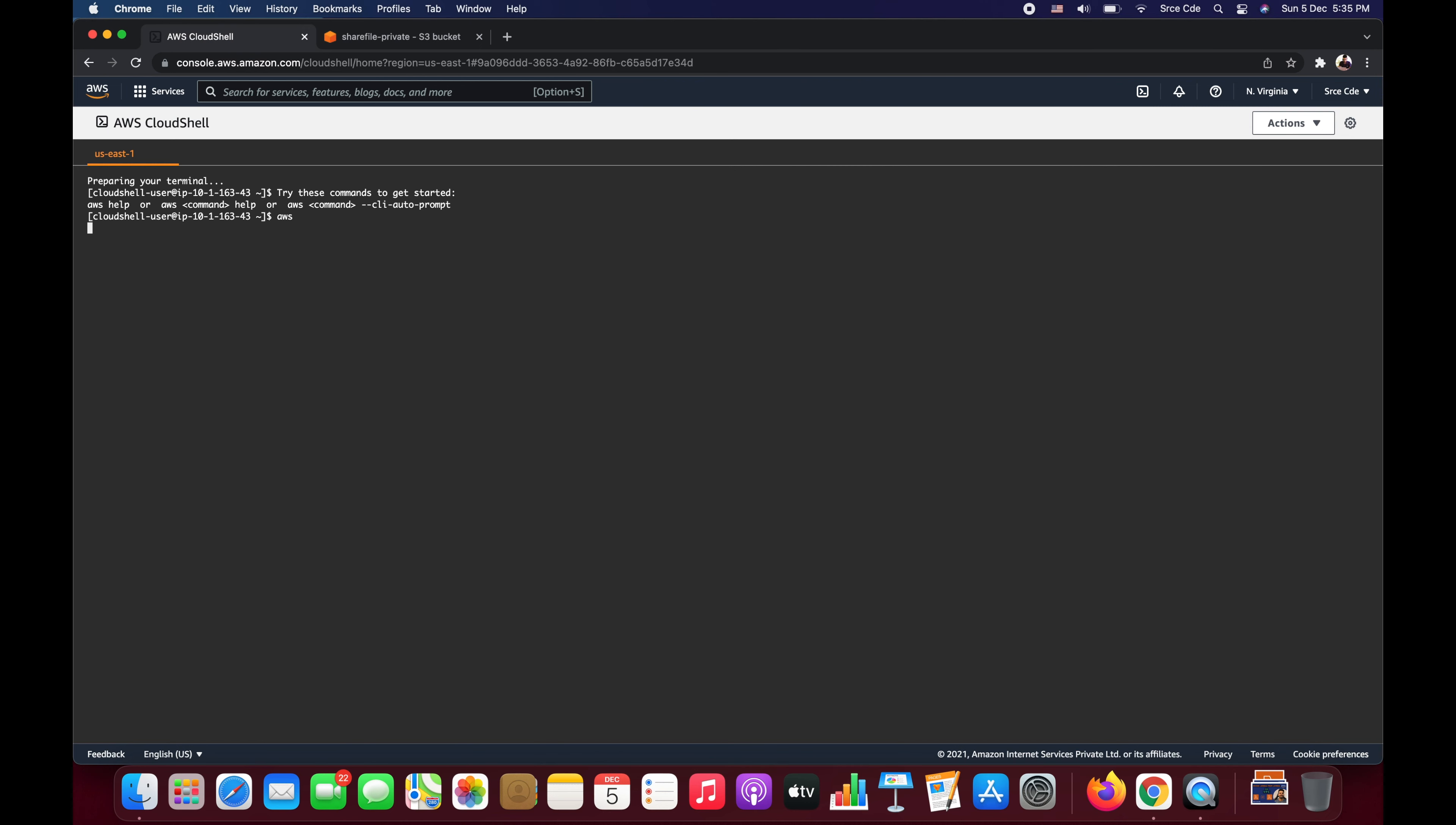Here we have AWS CLI pre-installed. If I say AWS then it's going to execute that command and pop up something like this. Now to generate pre-signed URL for that particular object, the command is AWS followed by the service name. So in this case the file is in an S3 bucket, so it's going to be S3 followed by presign because we want to perform the pre-signed operation.